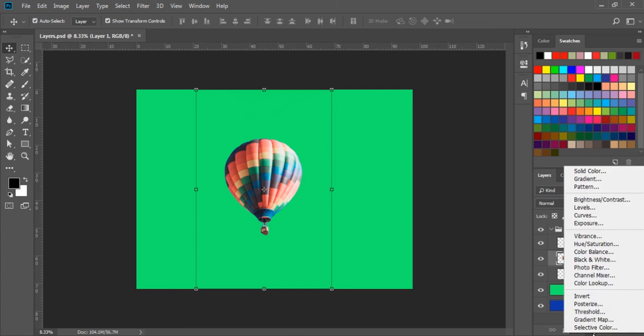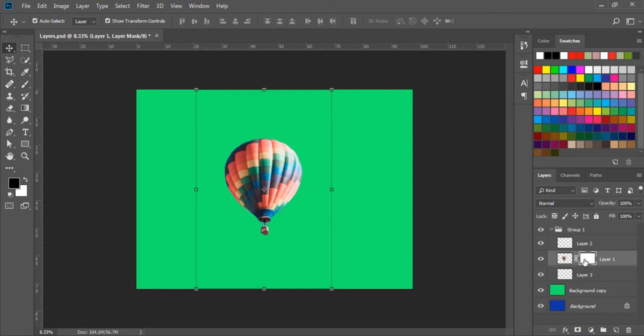Next we have the adjustment layer option, which we will talk about in the next exercises. After that we have the layer mask option. Layer mask is basically used to hide and reveal any subject in an image — it's a very nice tool. If we select a layer and click on the layer mask option, we can see a white mask is linked to the layer, which means everything in the layer is revealed. If the layer mask is black, then everything will be hidden. Layer mask works based on only two colors: black and white.